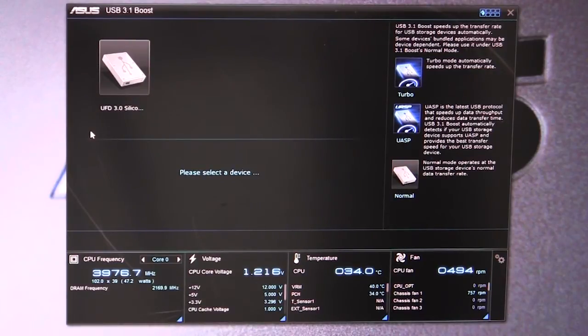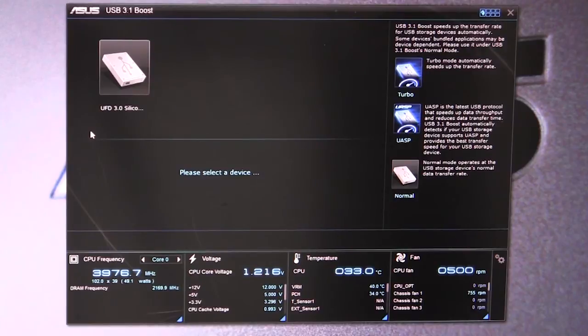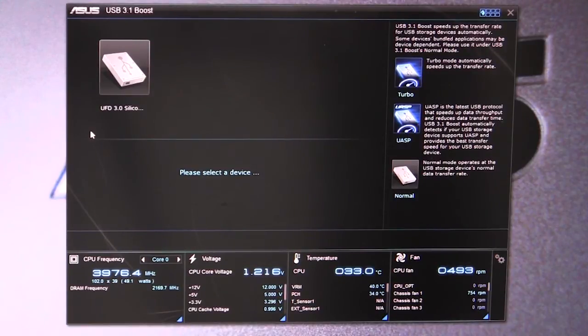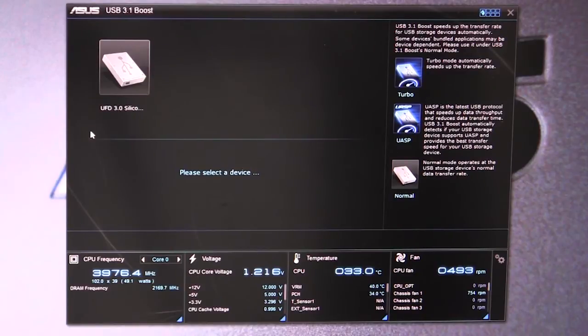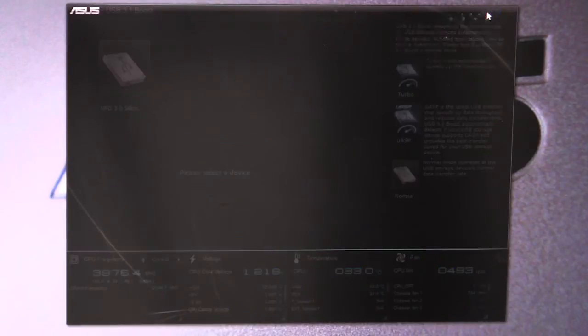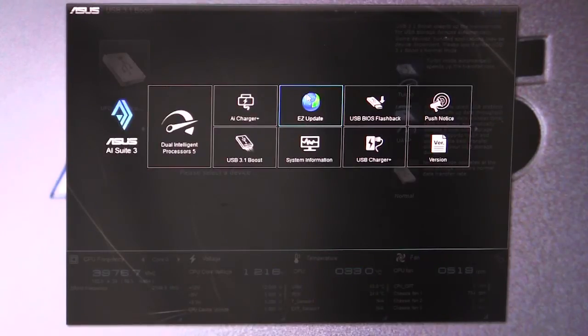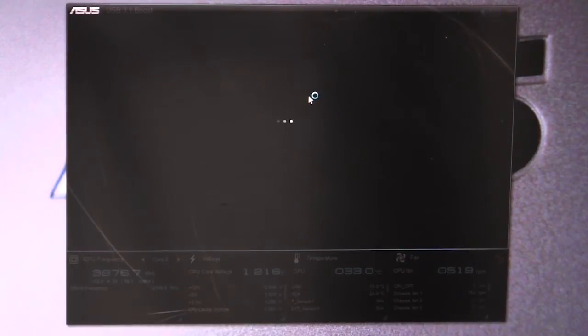If you want better speed, you can just go ahead and enable this. When you plug it in, it's going to set up that turbo or USB mode and it's going to allow those devices to perform much faster.